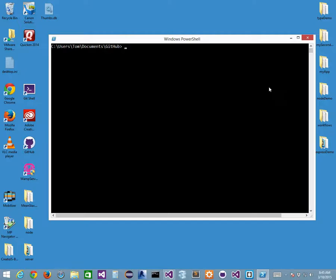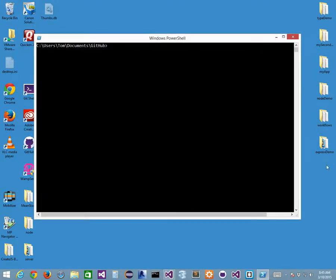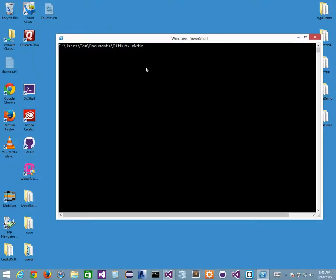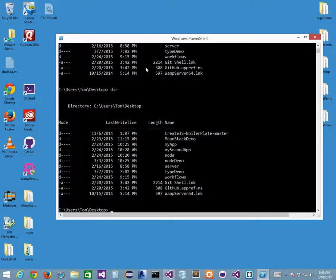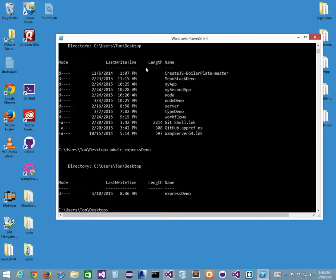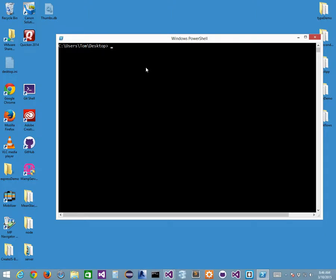Let's say I want to create a new folder. I'm going to get rid of the express demo we worked on last week and create a new one. I need to be in the right place — right now I'm in GitHub, so I'm going to navigate to my desktop. Here's my desktop. I'll use the 'ls' command instead of 'dir' — they're the same things in Git Shell. Then I'll make a directory called 'express demo', clear the screen, and cd into express demo.